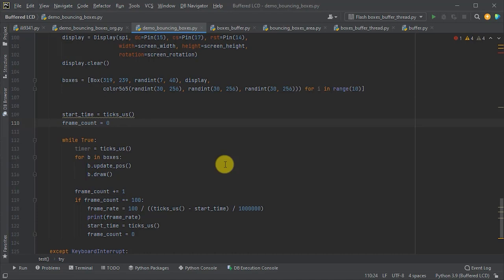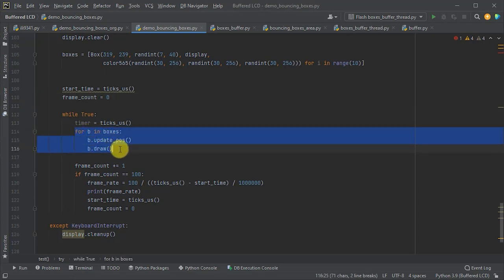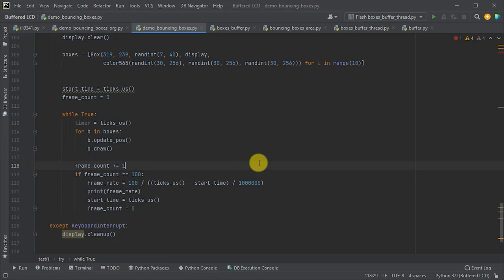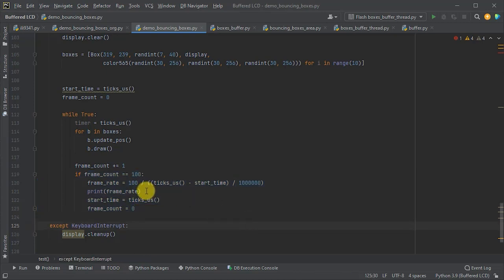Now, to see if we've managed to improve performance, we're going to need a way of measuring it. So, the boxes demo loops through each box to animate its movement. It then repeats this process over and over. And this, in effect, gives us a frame render every time that it finishes rendering all the boxes. And we can use this by adding a timer to measure how long it takes to render 100 frames, and then convert that into a frame rate value. So, we're going to measure over 100 frames. This should give us a good average rate value. And we can then simply print it out onto the console, which will let us see it coming up in our REPL interface.